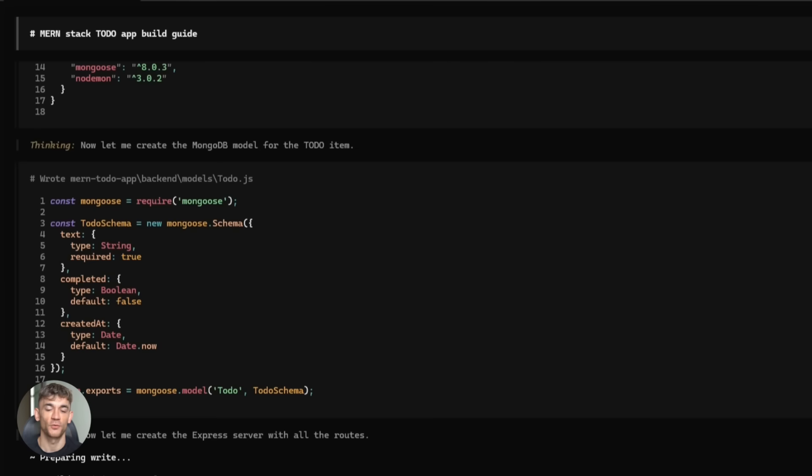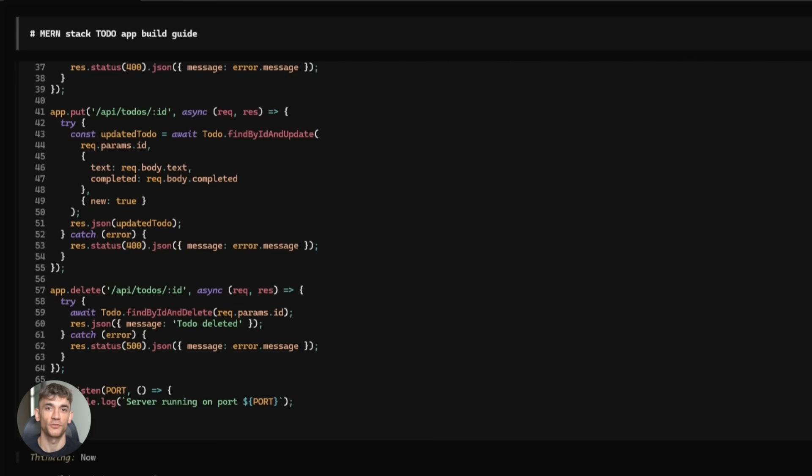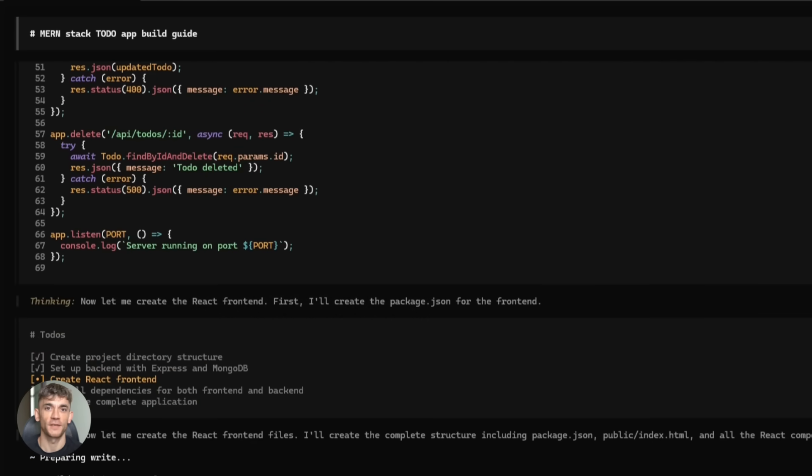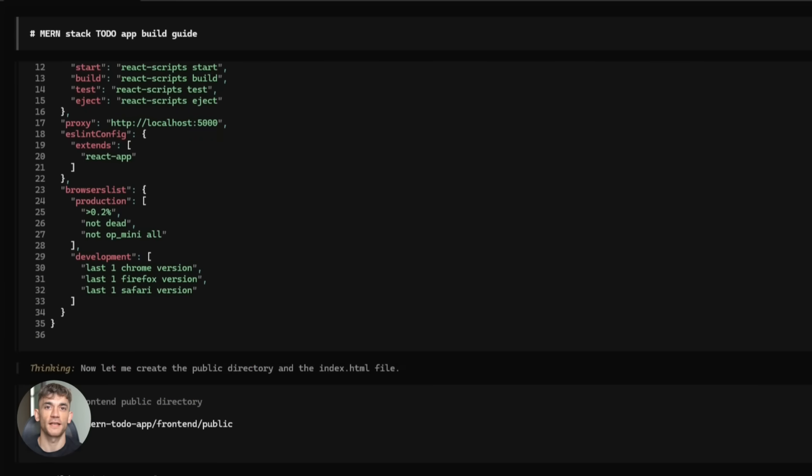The AI agent starts working. It creates a plan. It lists out every step. Install dependencies. Set up the backend. Create the database schema. Build the front end components. Connect everything together.